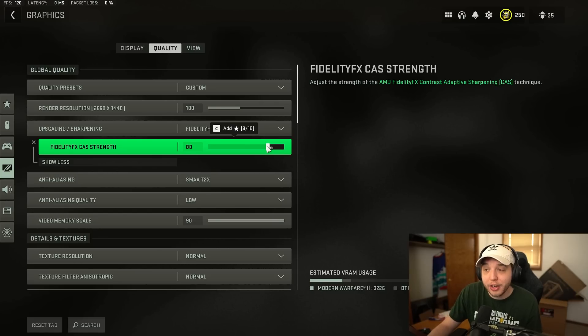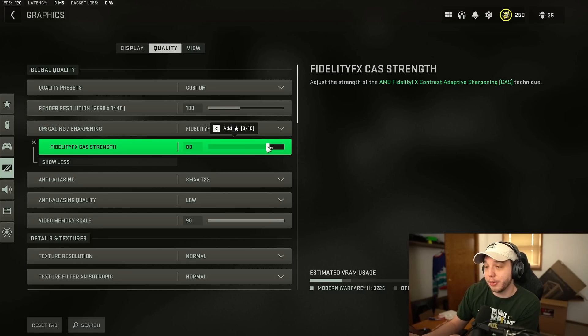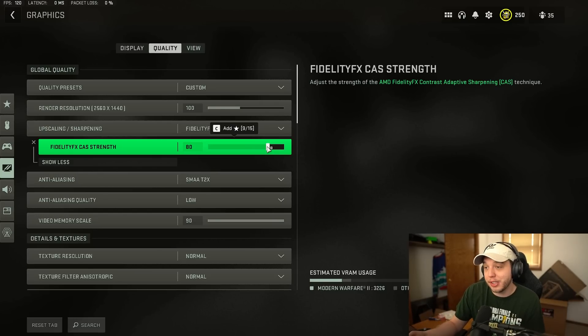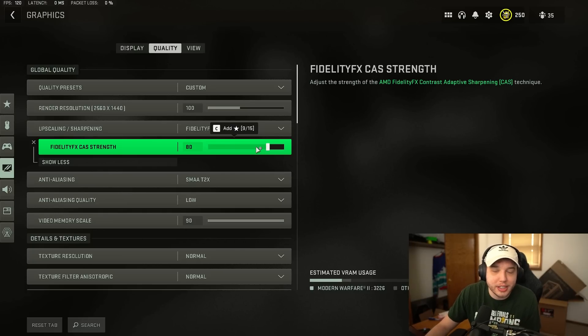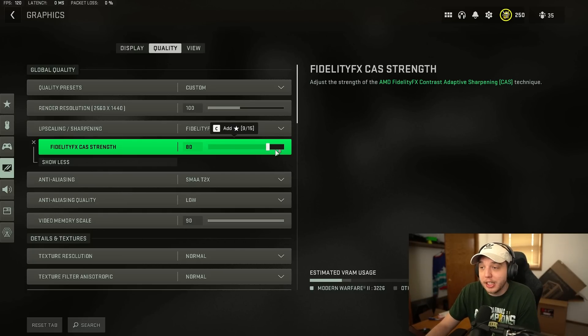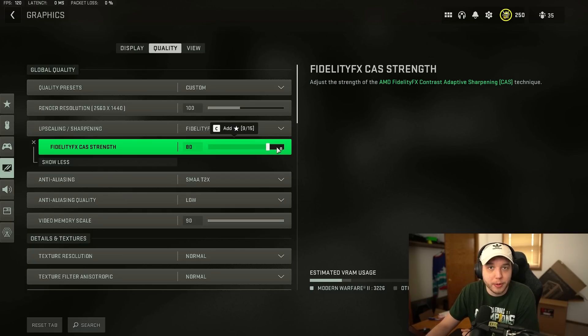Now this strength here is controlling just how sharp your image gets so if the game does look a little too sharp here with this set to 80 just turn it down a little bit and if you want it to be even sharper you can turn this up more.